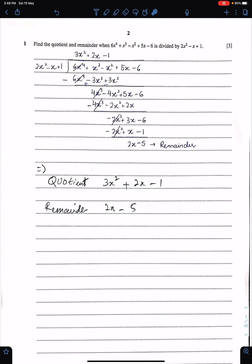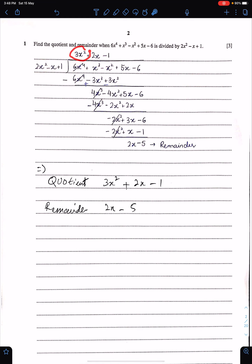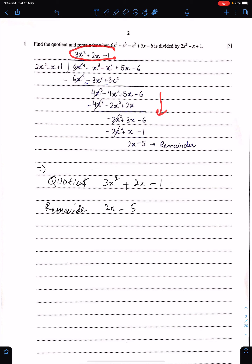Question number 1: find the quotient and remainder when this polynomial is divided by this divisor. We do this using the long division method — the best method. You can also use synthetic division. We first divide the leading term by the divisor's leading term: 6x⁴ divided by 2x² gives 3x². We then multiply and change signs to get the result. This is the quotient and this is the remainder.